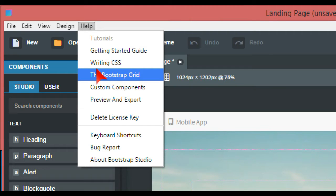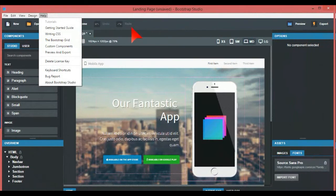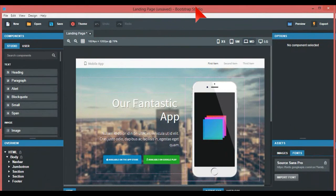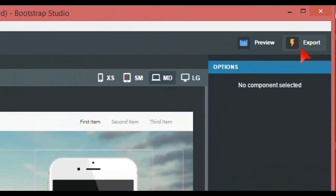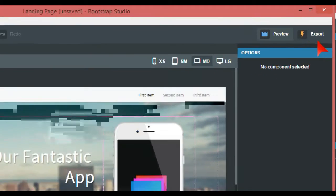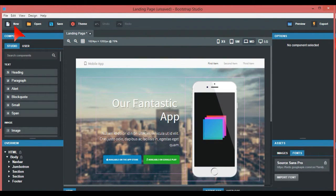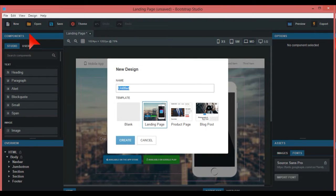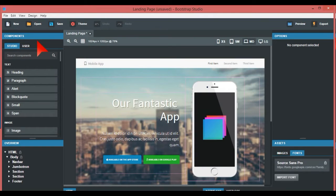So if we head over to the right of this, you have something called preview and export. Export is when you've finished with your design or you're trying to build it up and you want to save. Preview is preview in your default browser, mine's Google Chrome. On here is just new, basically what we've just said, new blank landing page, product page, blog page, etc. Open is just something you've already done as well. And save speaks for itself.